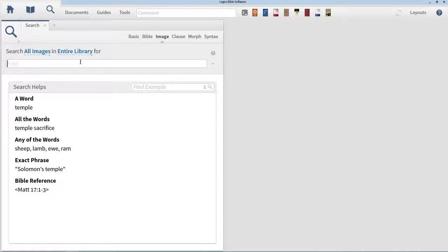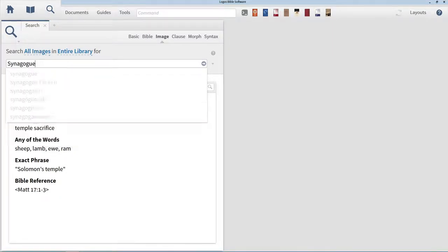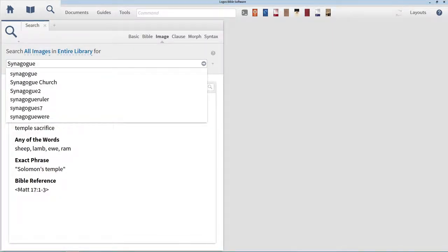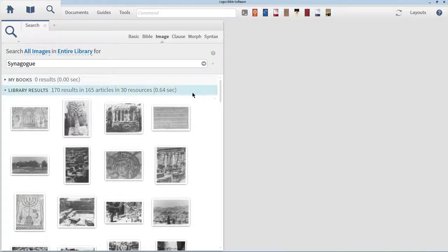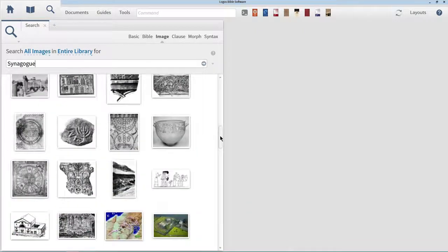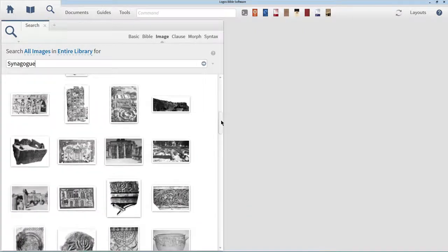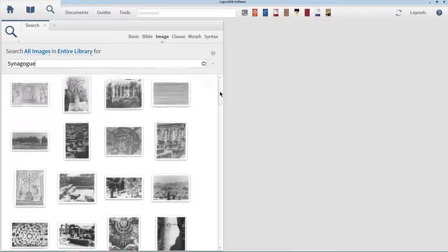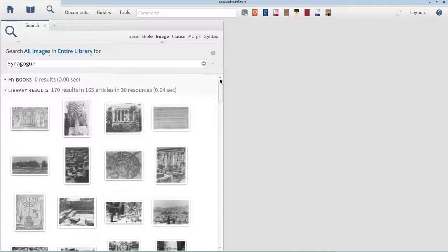We'll also want to make sure that our search range is set to all images in entire library. We're first and foremost interested in looking at pictures of synagogues. We can see every picture in our Logos library that mentions synagogue by simply typing the word synagogue in the search bar, then pressing enter. The search results for this provide us with quite a few pictures of synagogues from our Logos library. The number of images returned will depend on the number of image-related resources you have in your library. These images are being pulled directly out of your personal library.